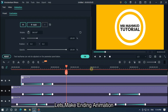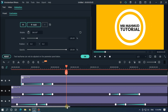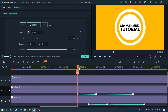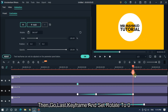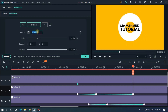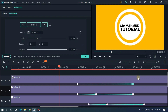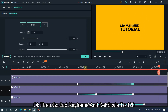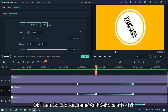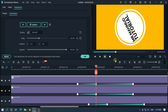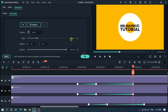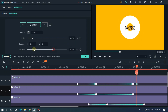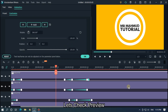Let's make the ending animation. Go to the ending first keyframe position and add a keyframe. Then go to the last keyframe and set rotate to 0. Then go to the second keyframe and set scale to 130. Then go to the last keyframe and set scale to 50. Then go 1 frame later and set opacity to 0. And you're done. Let's take a preview.